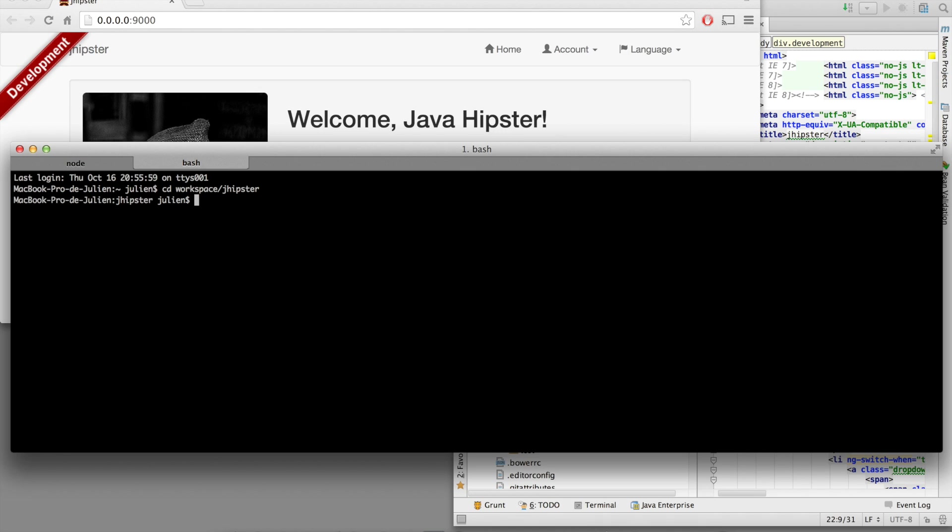We have seen Maven, Bower, Grunt, and the last tool we are going to see is Yeoman. We have already used it to generate our base application.